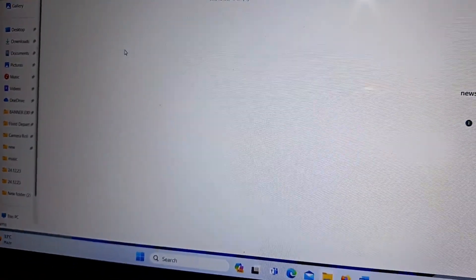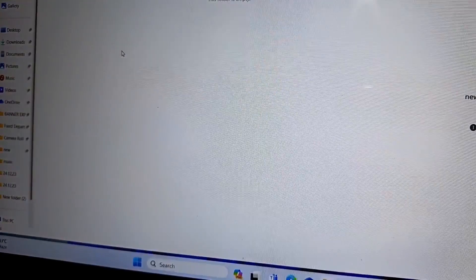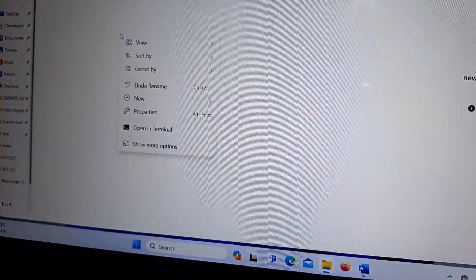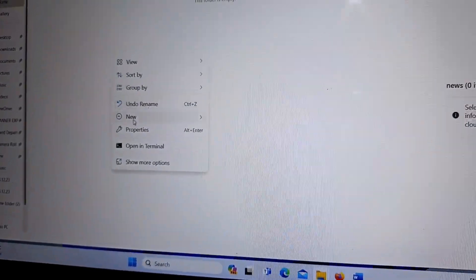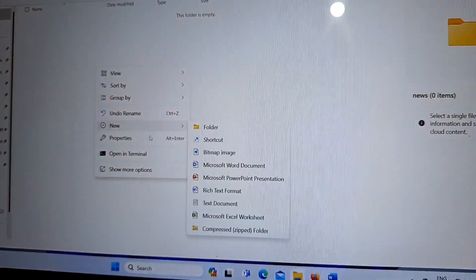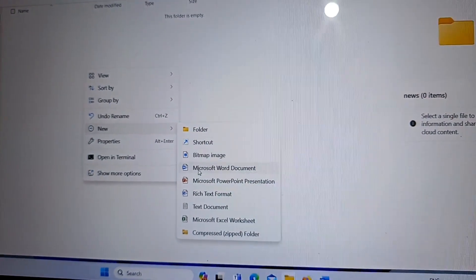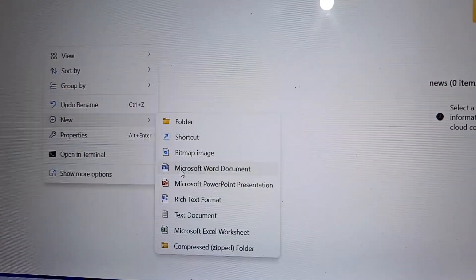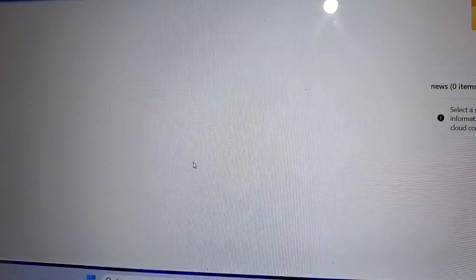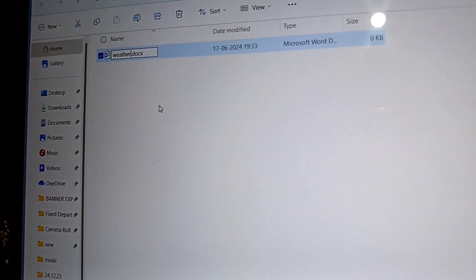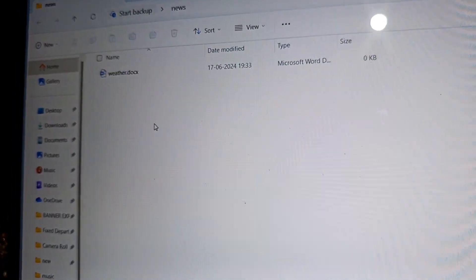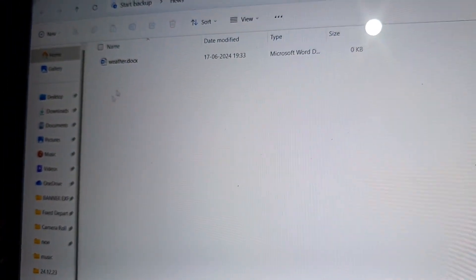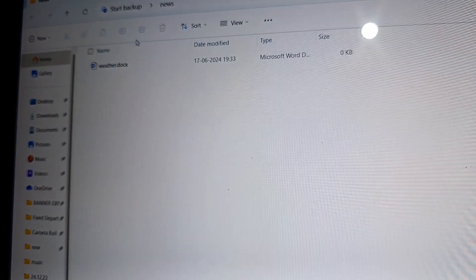In the blank area, this area, you need to right-click again. Then from there you will choose new and from there Microsoft Word document. And what is the name of the file? Weather. So you will type weather as I am typing here and you will press again enter. Then the file will be created.